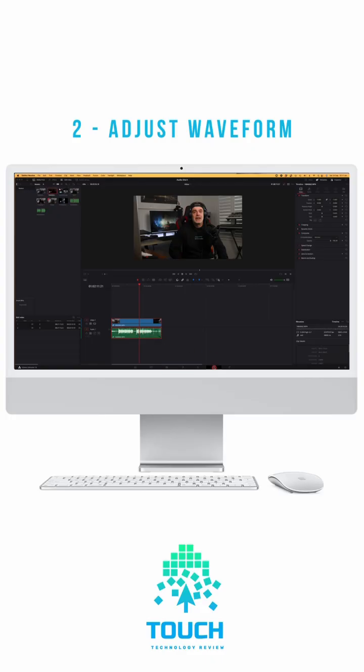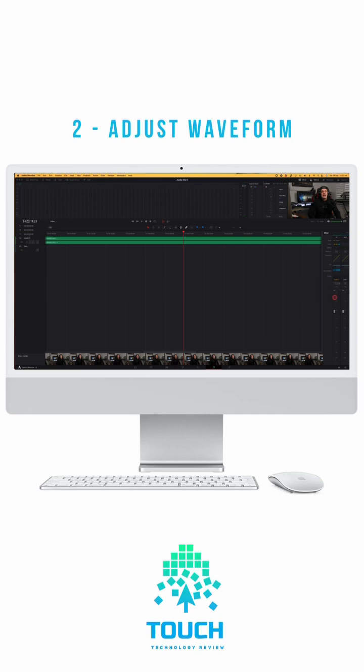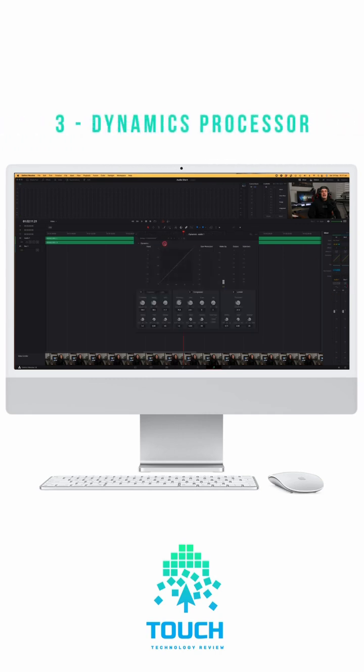Then I would click on the Fairlight tab, click on Dynamics, select Dialog Compression, click on Expander and move the Makeup slider until the audio sounds just about perfect.